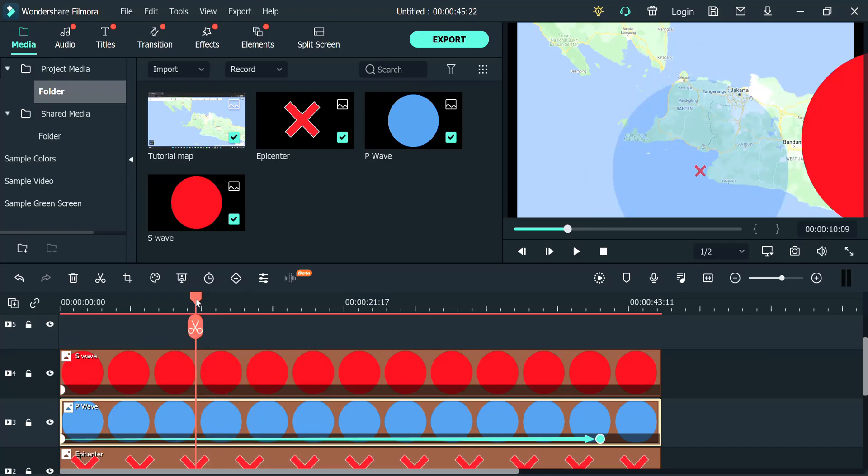Now, to make this accurate to scale, remember the distance we got, 135 kilometers. The P wave moves at around 6 kilometers per second. So you divide that by 6 and you get 22.5 seconds.